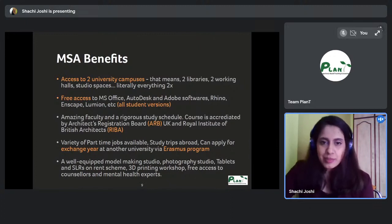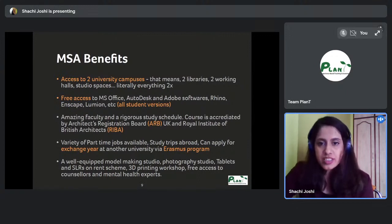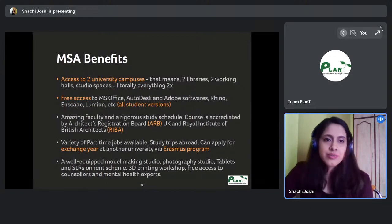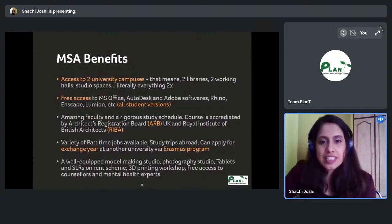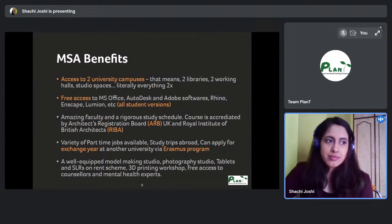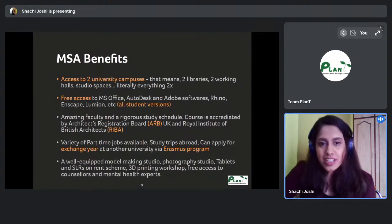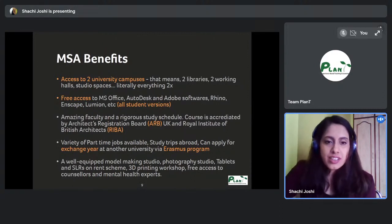Part-time job opportunities are available throughout the year, and I strongly encourage everyone to apply for them because they give you an experience outside of architecture, help boost your personality, let you make friends outside your architecture circle, and look great on your CV.